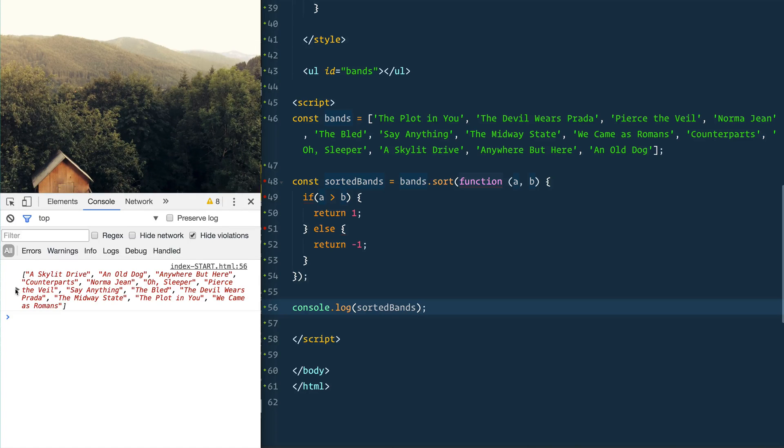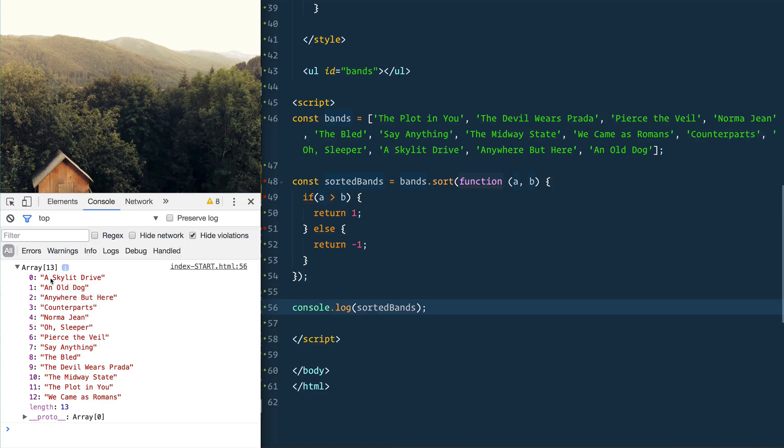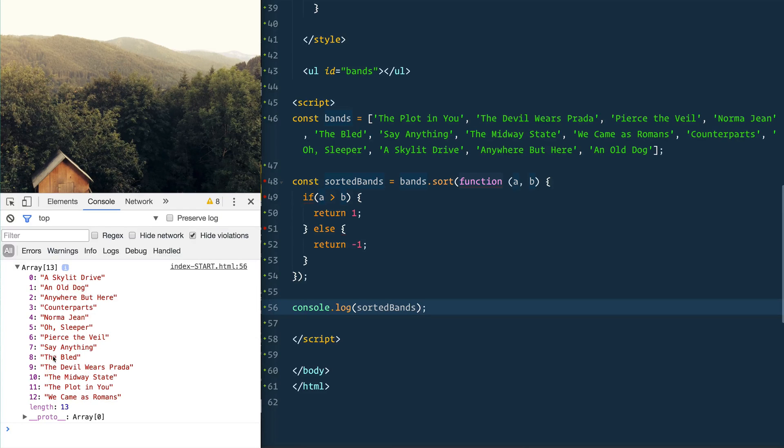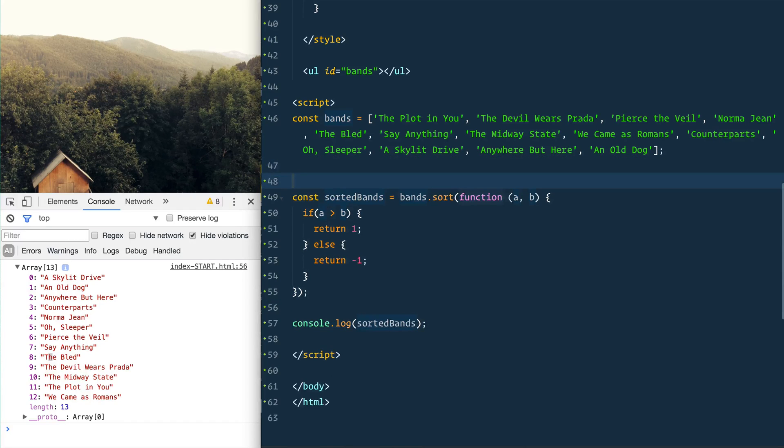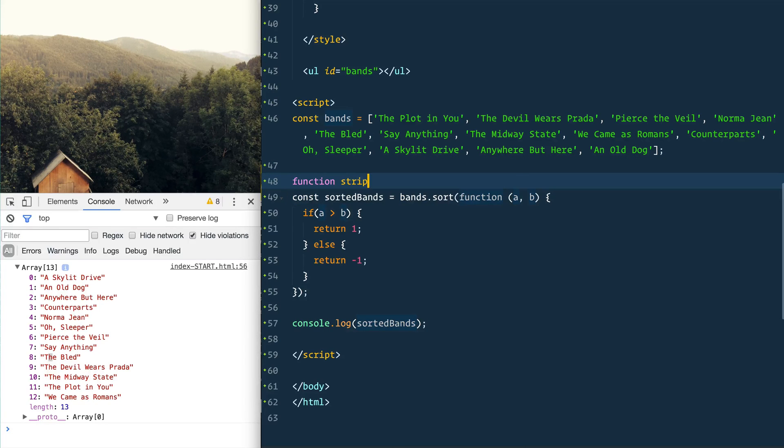Let's just console log the sorted bands and see what we've got here. So we've got our data and it is alphabetizing it, but it is basing it off of 'a' and 'the'. So what we need to do is go up here and create a new function I like to call 'strip'.